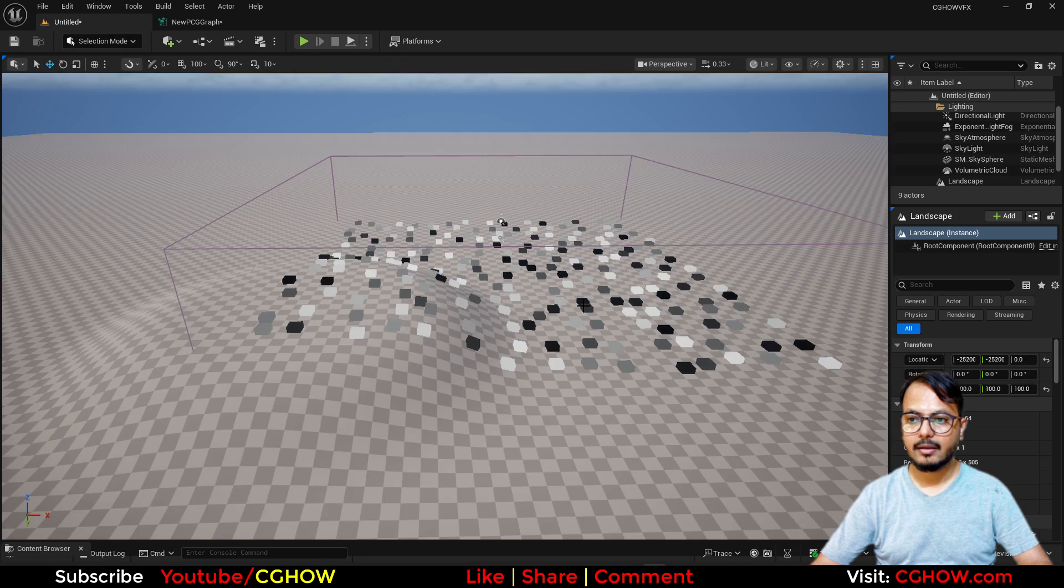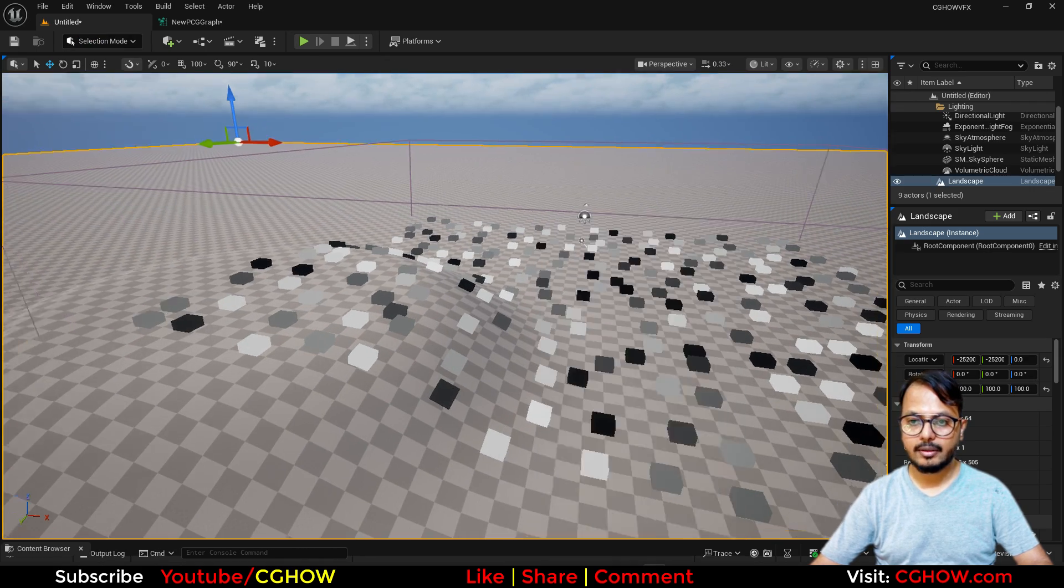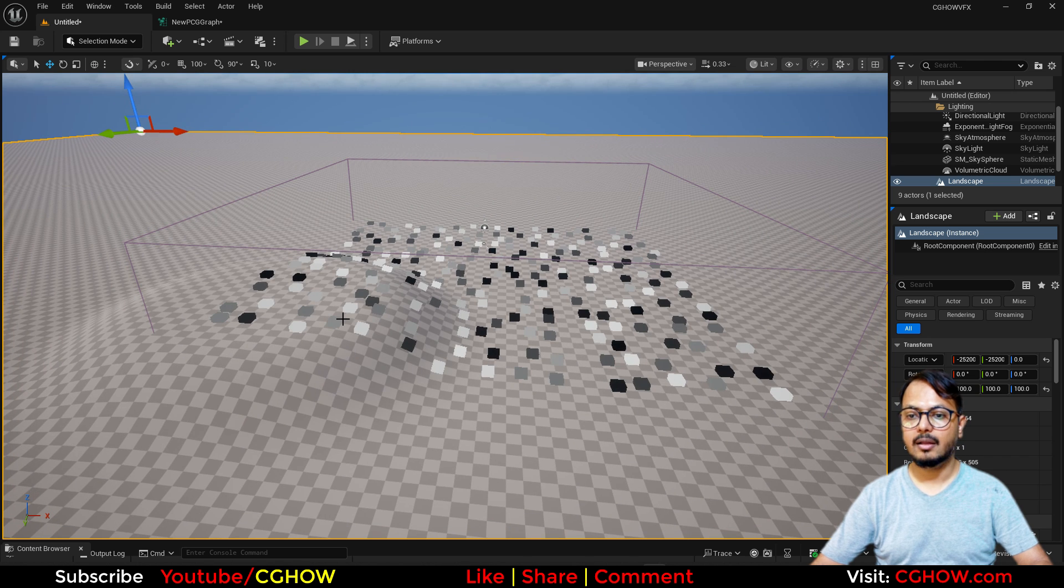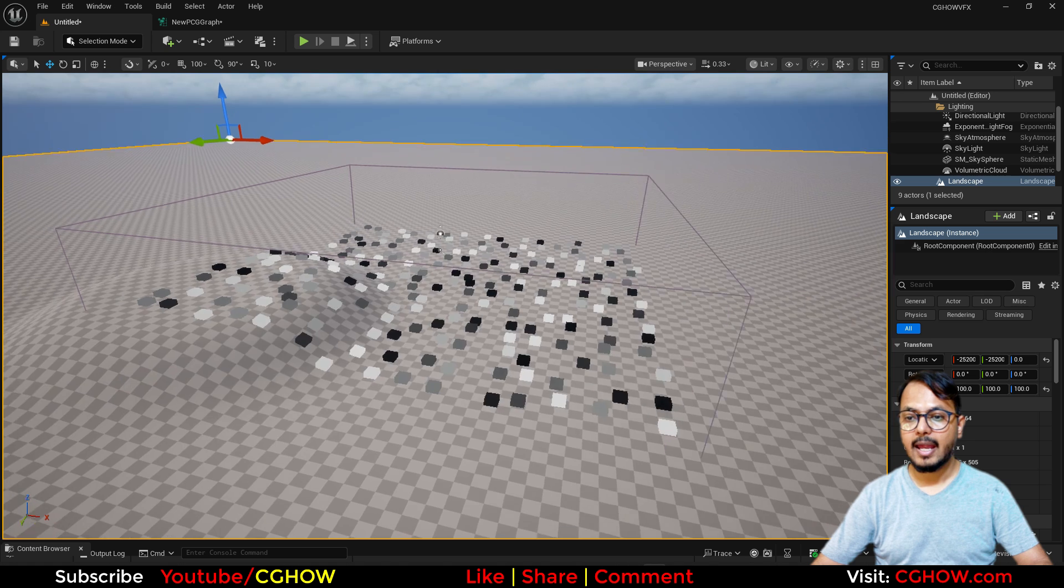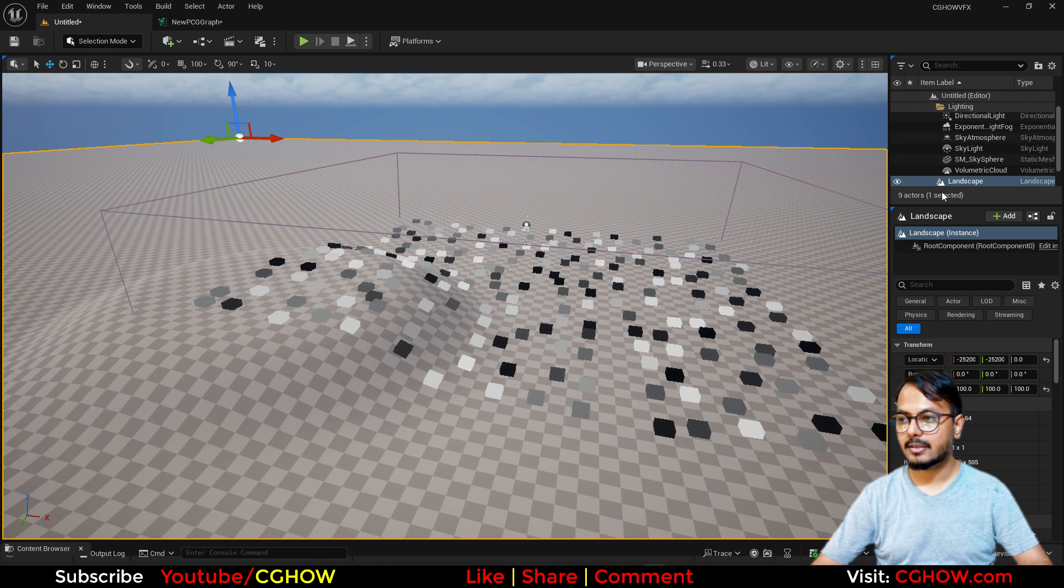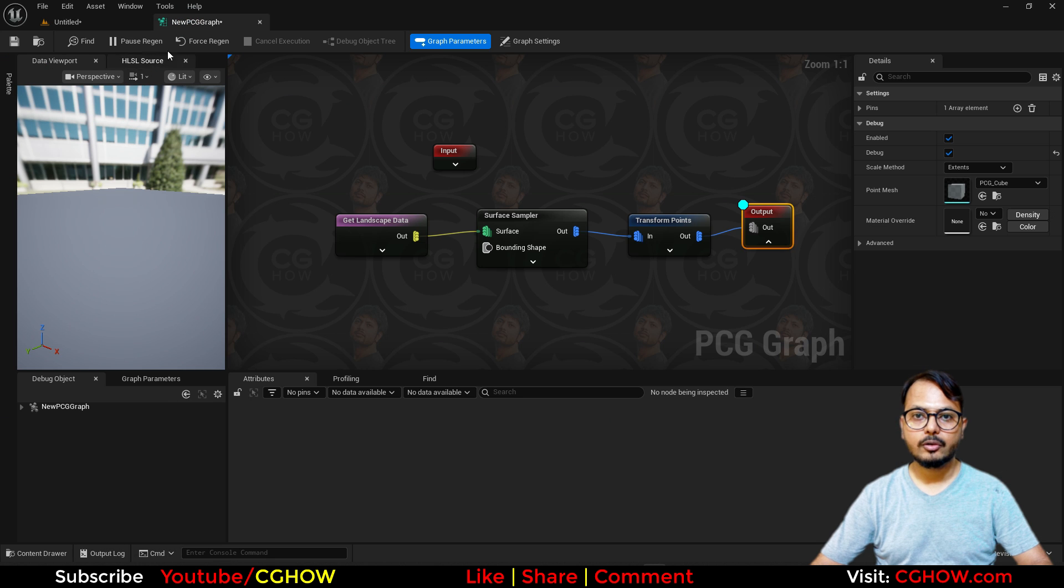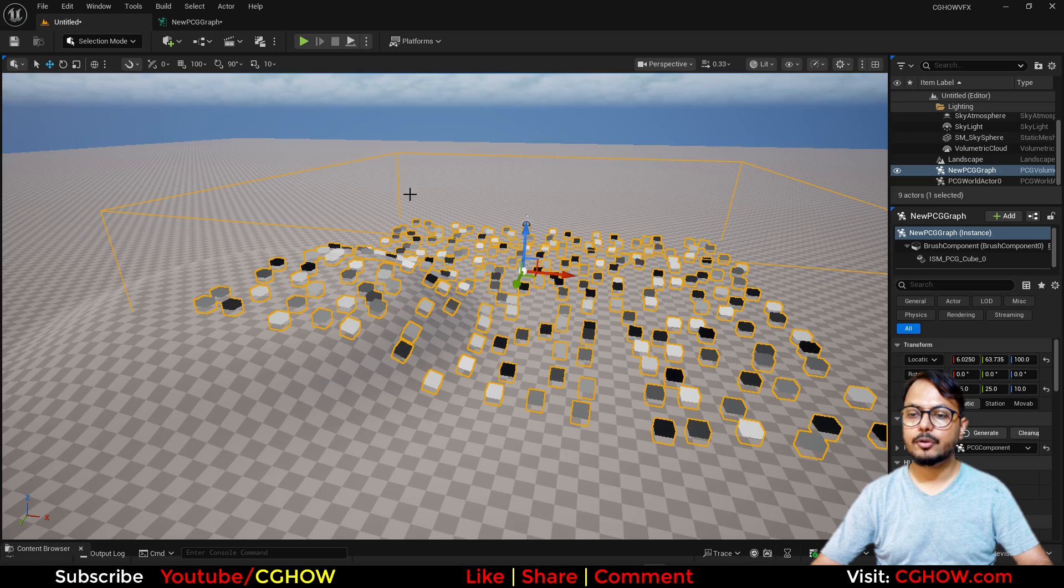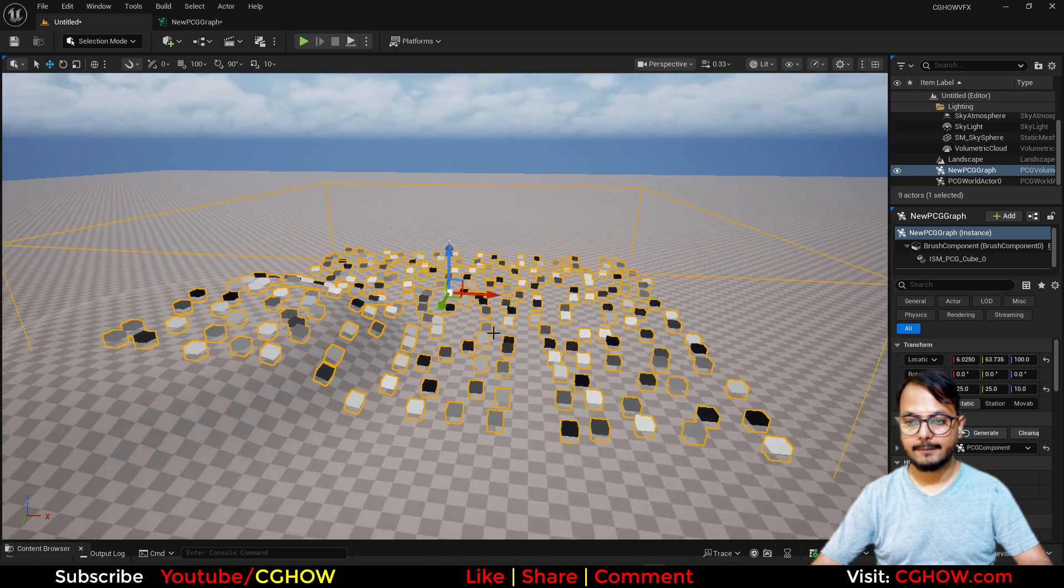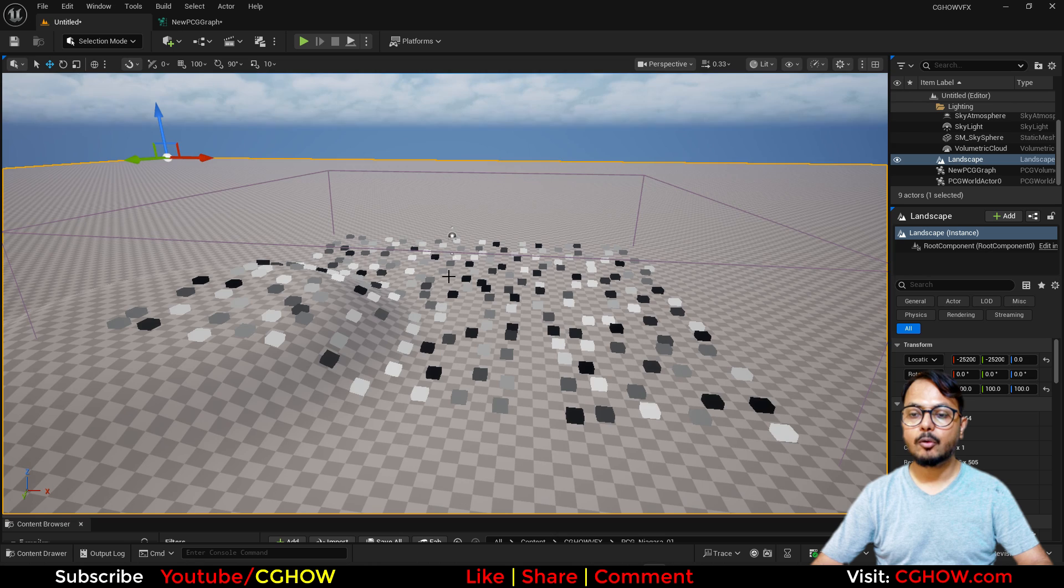And go back, now see it's working on that. So they are just on that surface, they are generating at these points. And if your points not visible, you can just select your PCG and generate it from here, or you can just force generation from here, although it should do that automatically.